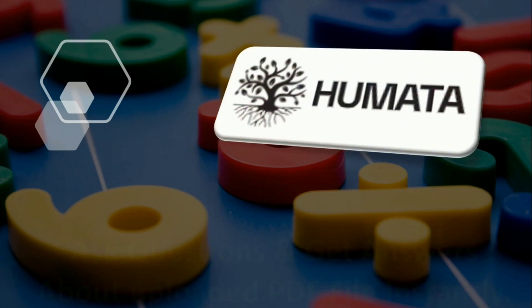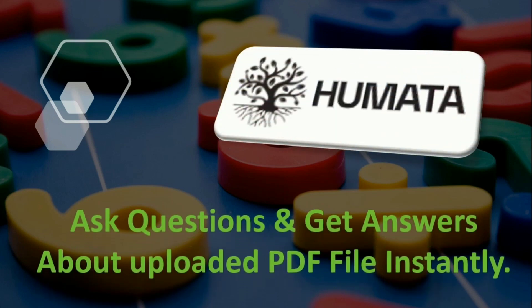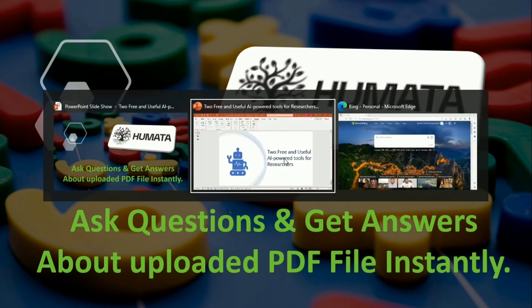First one is Humata. This AI power tool can give instant answers to the questions one is going to ask about a particular PDF file.